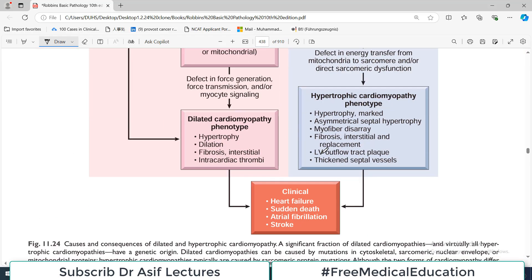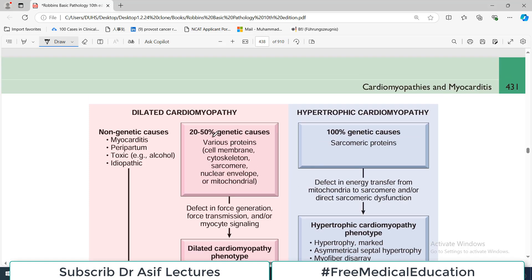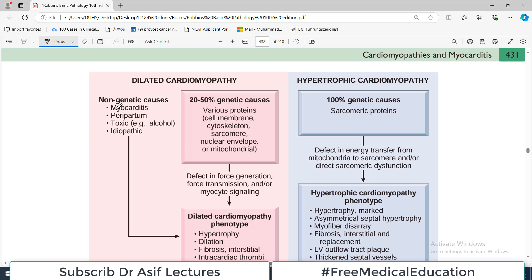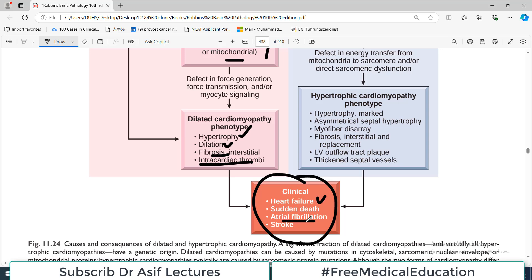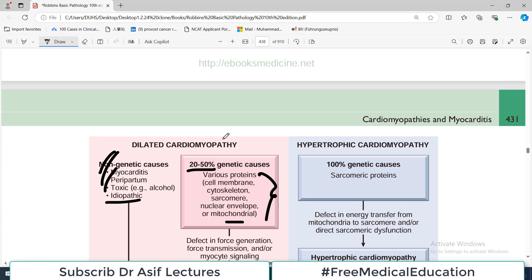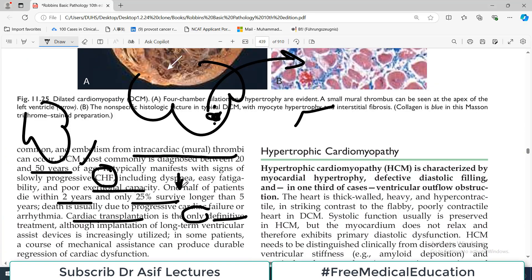In summary, dilated cardiomyopathy has genetic causes — accounting for 20 to 50% of cases — including structural protein mutations and mitochondrial mutations. Non-genetic causes include inflammation, peripartum state, alcohol, iron overload, and idiopathic. Morphologically, DCM shows dilation with areas of hypertrophy, fibrosis, and intracardiac thrombi. Clinically, patients present with heart failure, fibrillation, stroke, and sudden death. That concludes the discussion of dilated cardiomyopathy; the next video will cover other forms of cardiomyopathies.